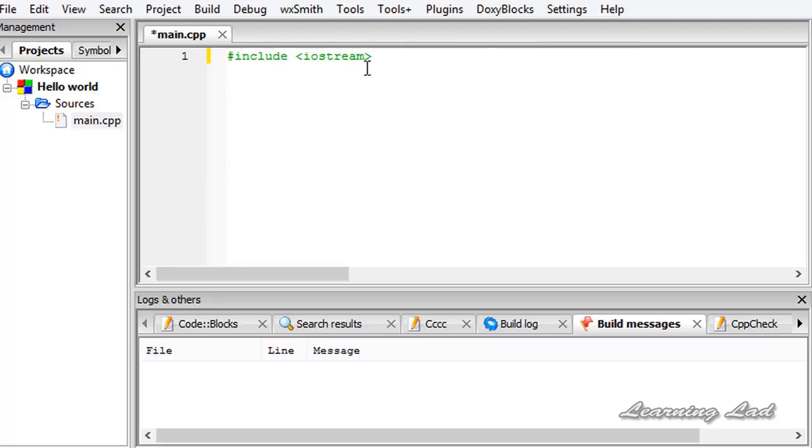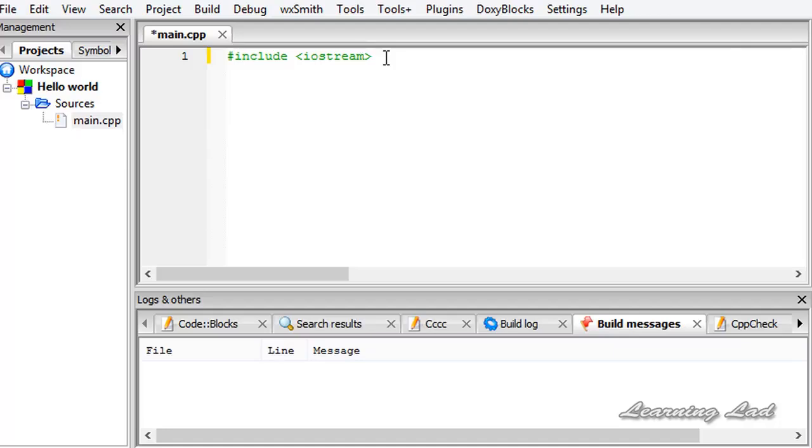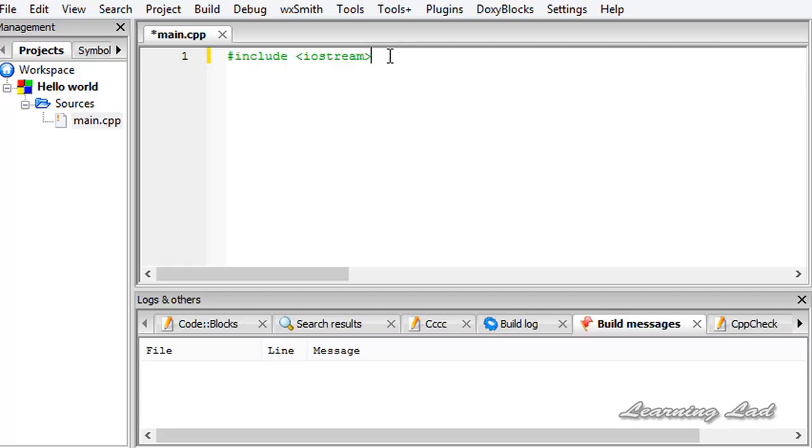This iostream is the header file which we want to include to our program so that we can use some objects such as cin, cout, cerr, etc., which are going to help us do some I/O tasks. Just remember that we are not using any extension. If you guys have programming experience in C where we were using .h extension with the header files, this is a new style of headers provided in C++. So no need of any extension.